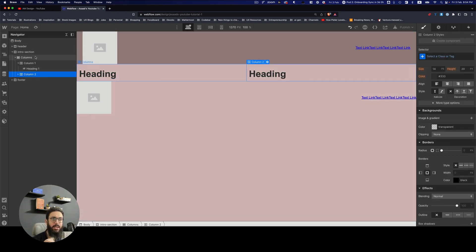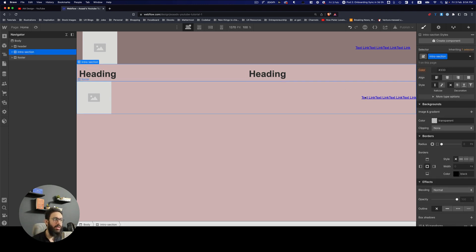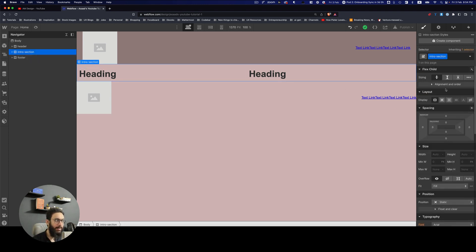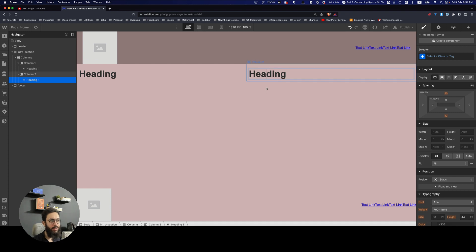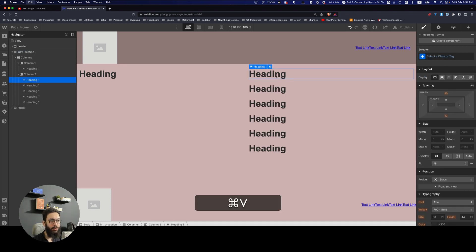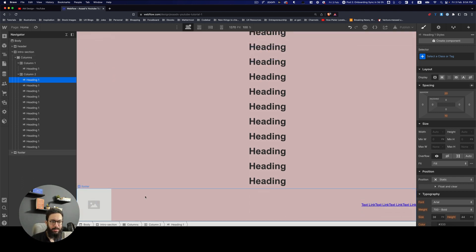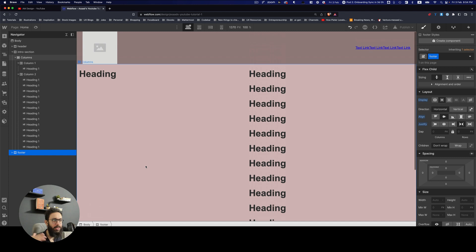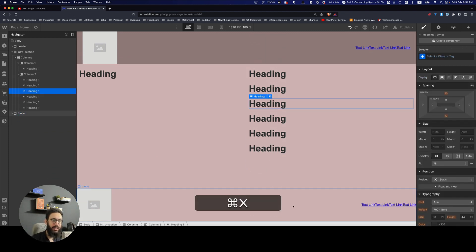With the body tag set to height 100% and given a background color, it fills the viewport. Then I can set the intro section as a flex item that grows to fill the maximum available space. If there's a lot of content, the footer will scroll naturally; if there's less content, the footer always sticks at the bottom. These are some practical layout techniques to keep in mind.